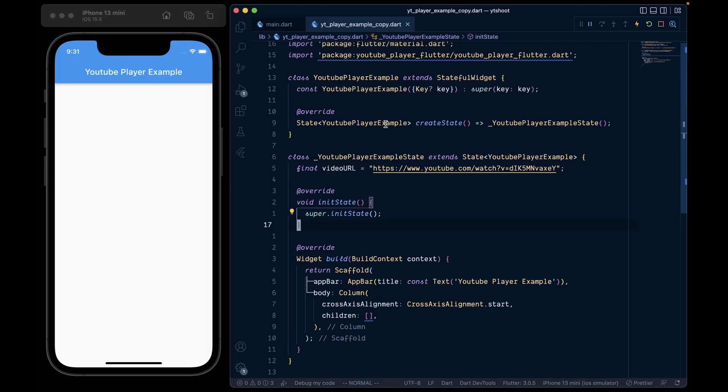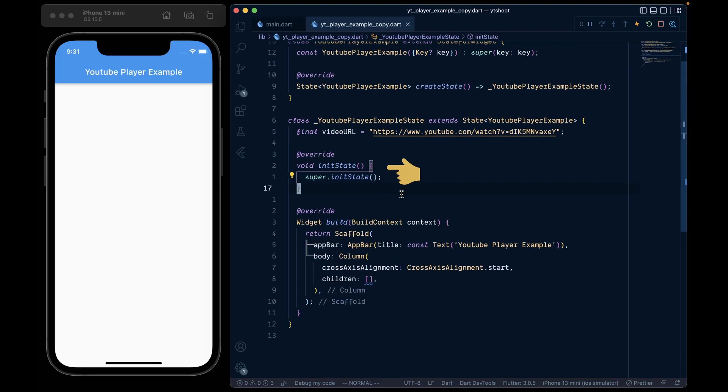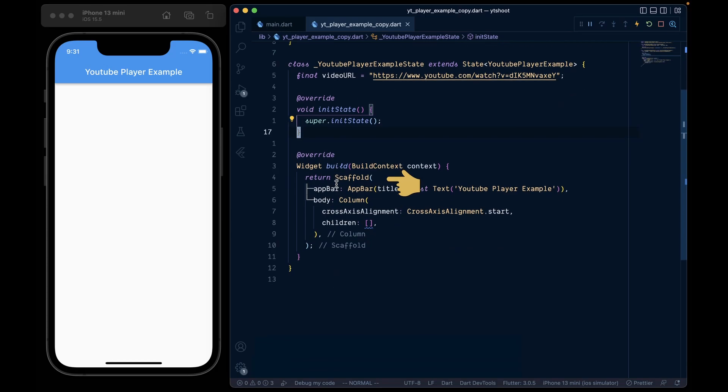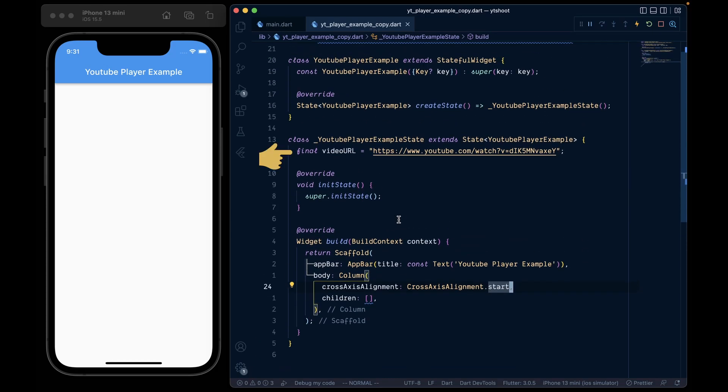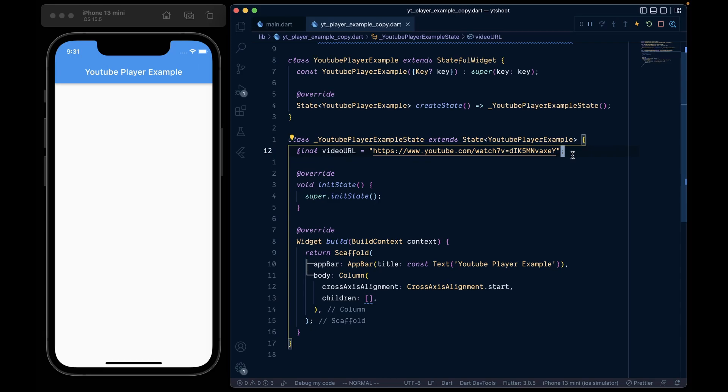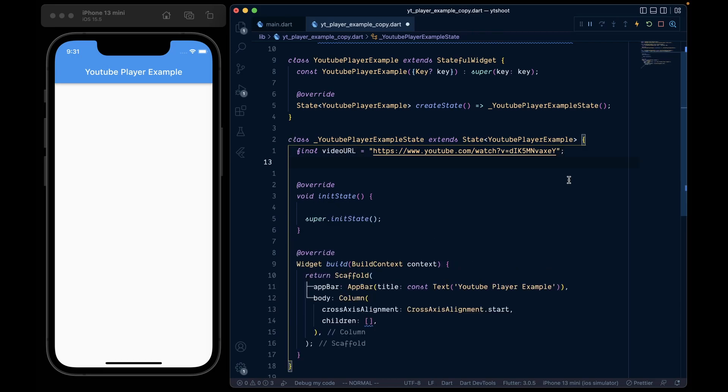Now to get started, here we have a stateful widget with an init state, a scaffold with a simple app bar and a video URL of YouTube video that we want to show. By the way, any YouTube video URL will work.